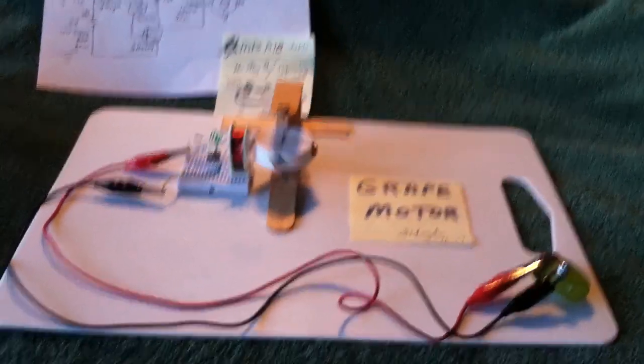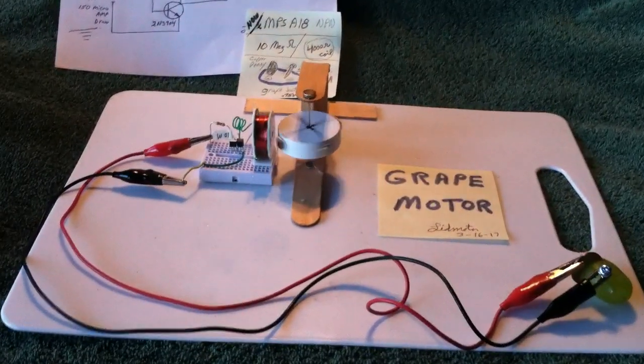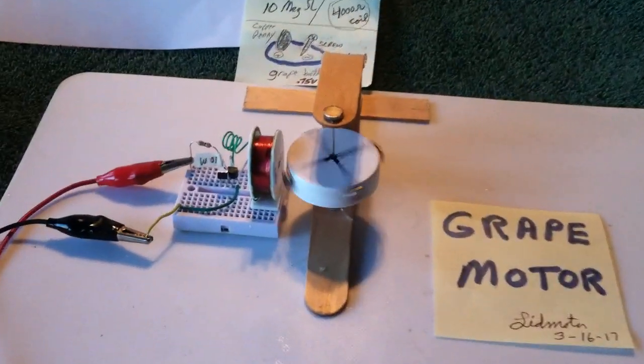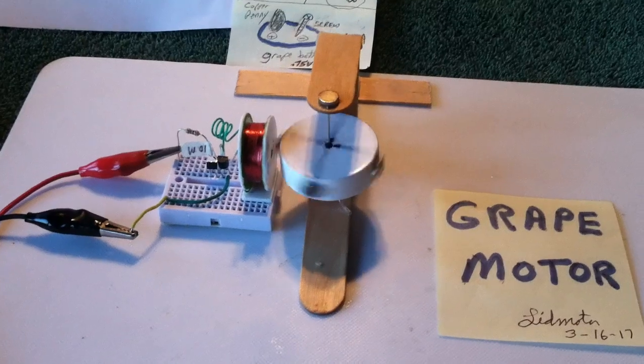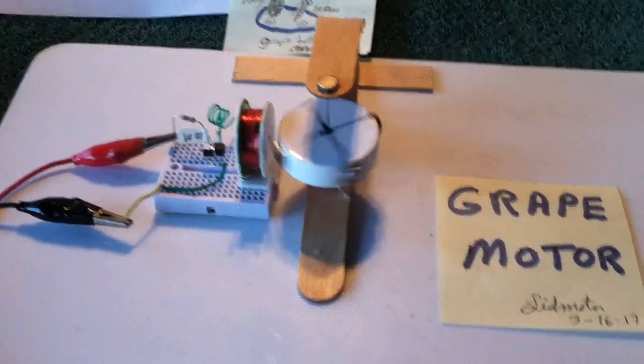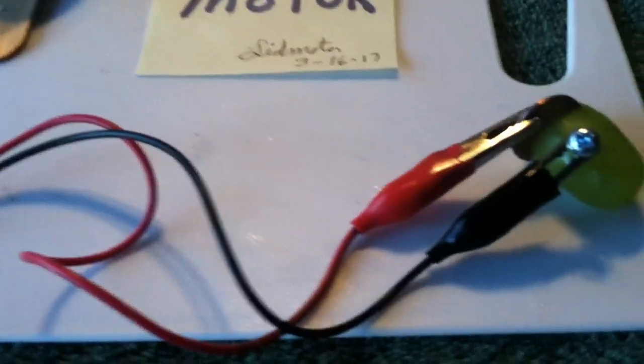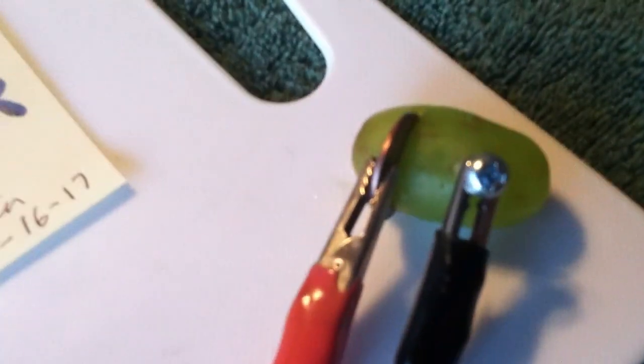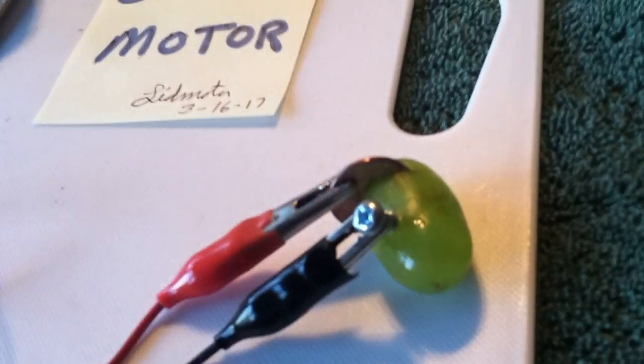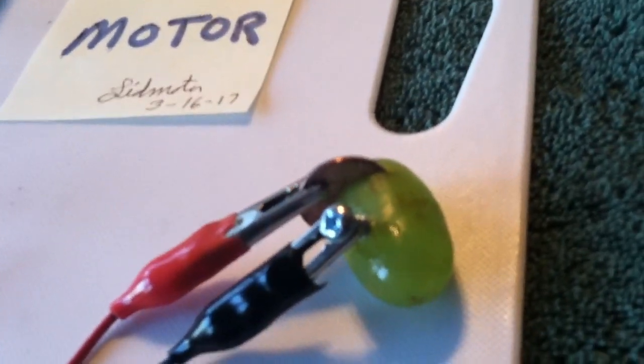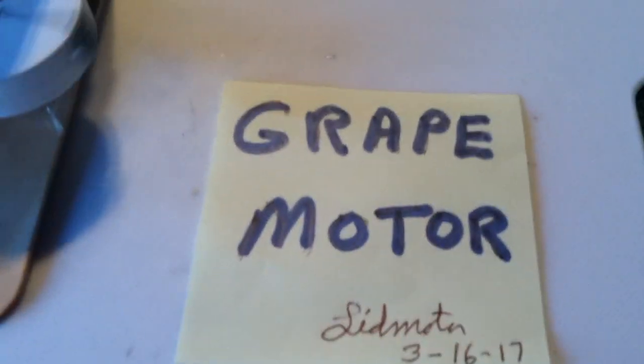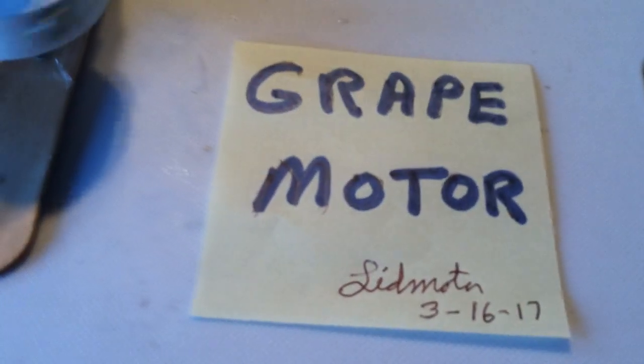Okay, here's something fun. I've got my little micro-amp pulse motor running on a grape. And that's my grape battery right there. That's a California grape with a penny and a screw. And I'm calling this the grape motor.